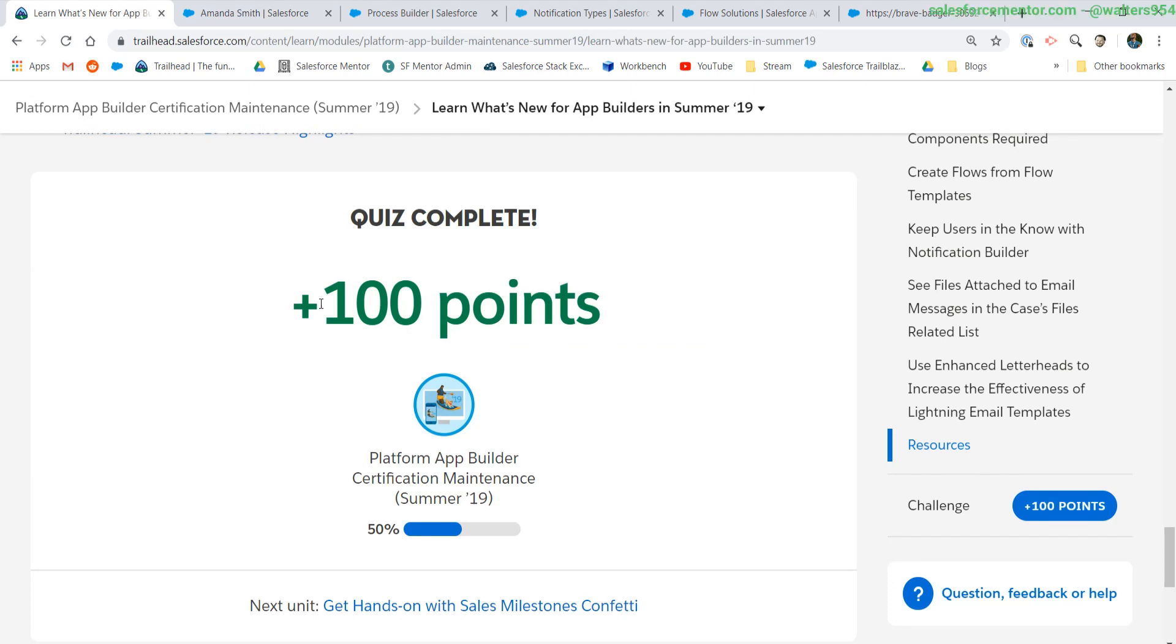Remember, if this video was helpful, make sure to hit that like button. Share this out to other awesome admins. Hit the subscribe button so you're always updated on my newest videos. And remember, I believe in you.